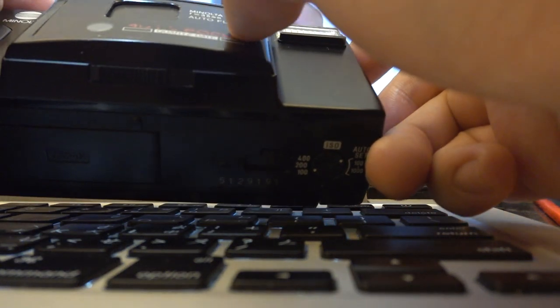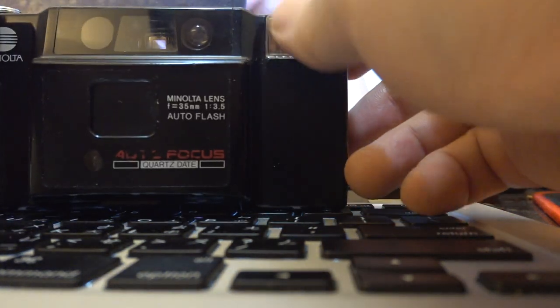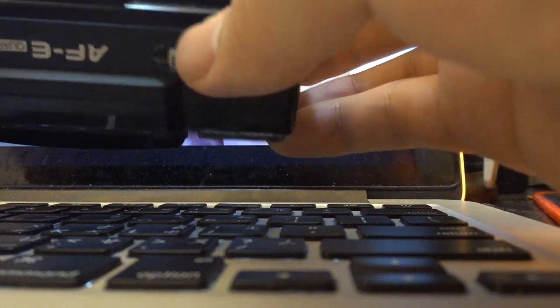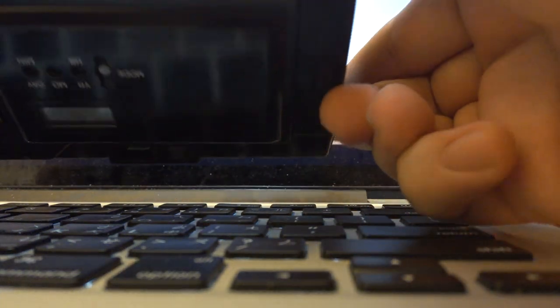Minolta AF-E Quartz Date, Made in Japan, autofocus model, Minolta lens 35mm F3.5. Auto flash, so the flash can't be turned off, I think, on this model.